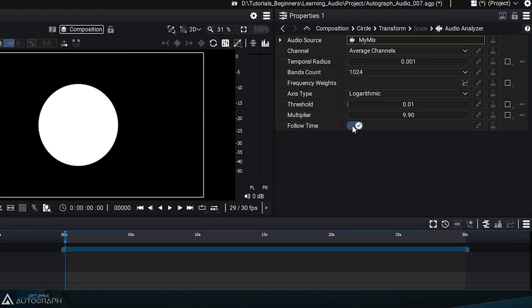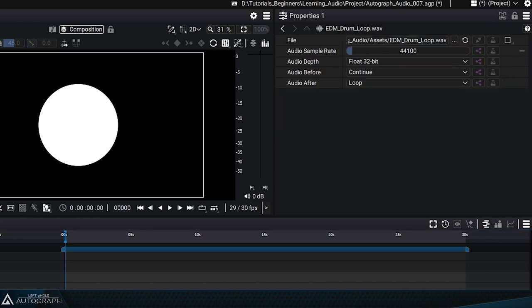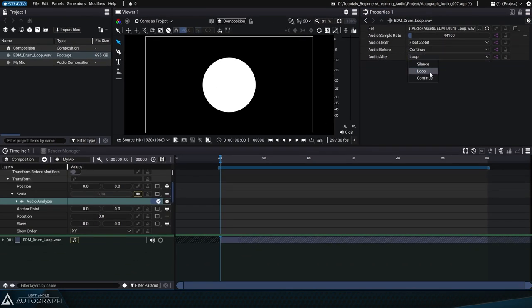Before taking a look at the influence of the follow time parameter, remember that the reader is set to loop mode for the audio after parameter.